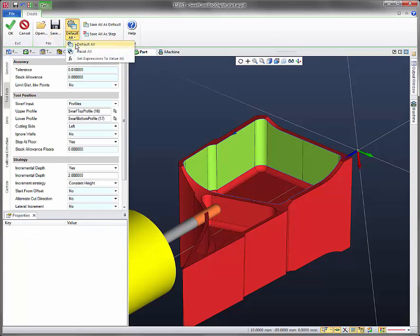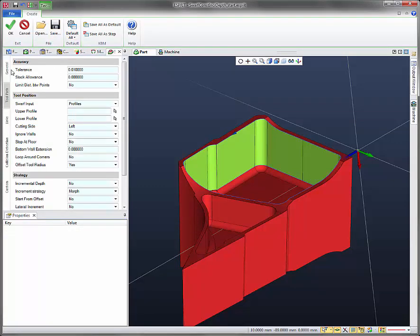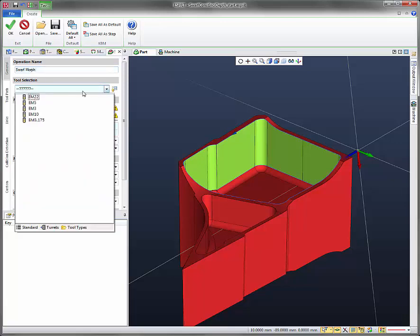I'm just going to reset all my settings so I can work this with you guys. Under general, let's call the operation name swarf morph. This is how Esprit originally did swarf cycles.